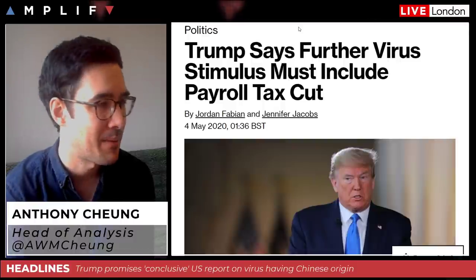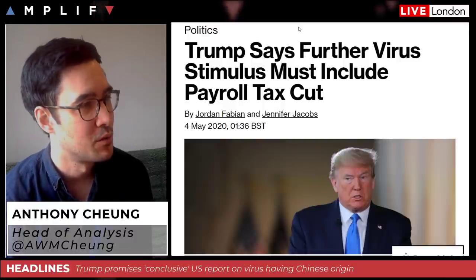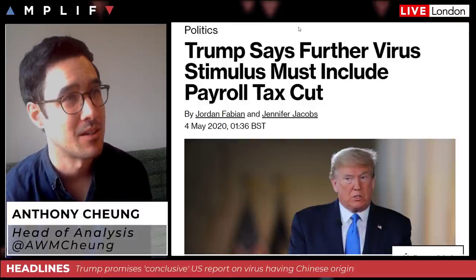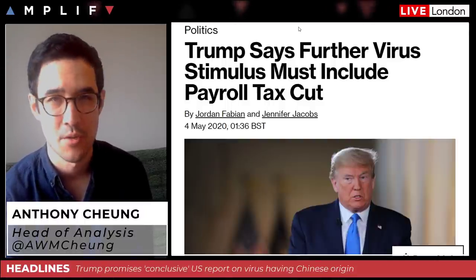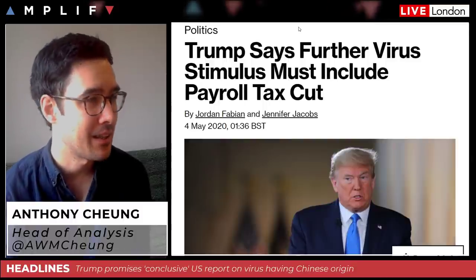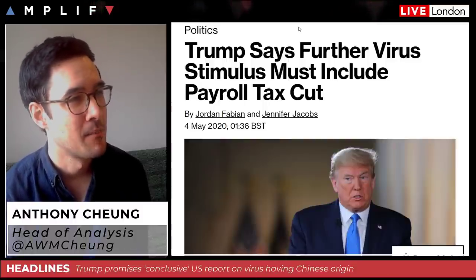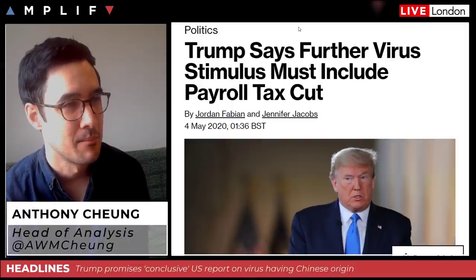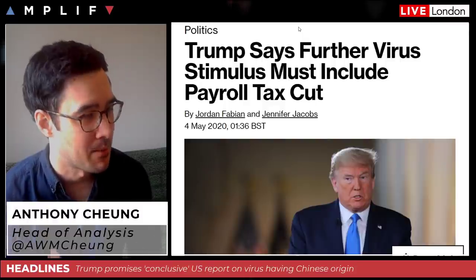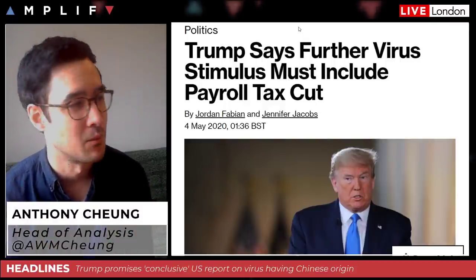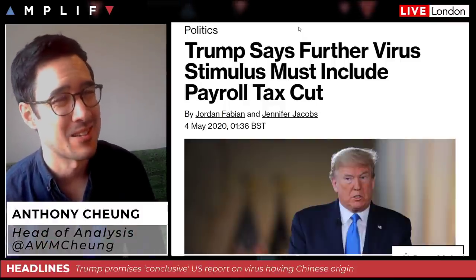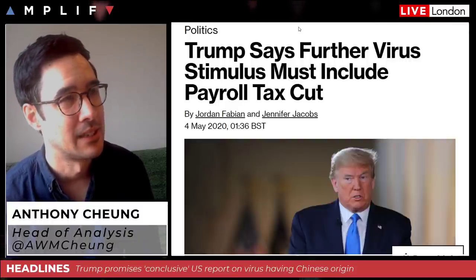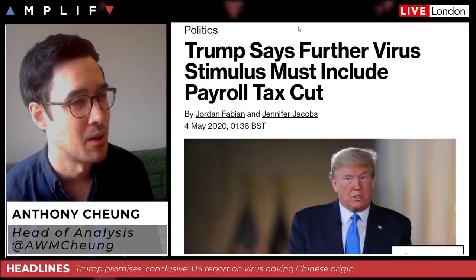How much of this is true and how much of it is idle threats? I'd say for me it's more the latter at this point in time, but it certainly warrants monitoring closely. The other thing that's reared its head is North Korea firing shots at a South Korean guard post in the demilitarized zone — the DMZ, the buffer separating the two countries. I don't think that's a big deal, but more confrontation on that front is just generally not good for sentiment.